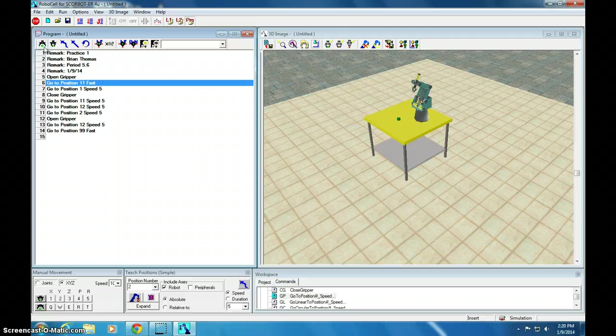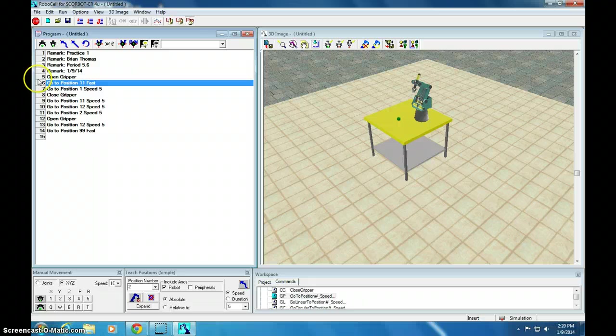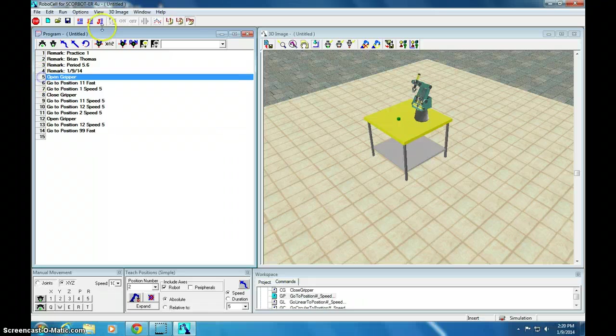So, we click open gripper. I'm going to have to start it with the gripper open. Oh, it looks like I just clicked it and it inserted it into there. Well, that is fantastic. Now, let's run it.